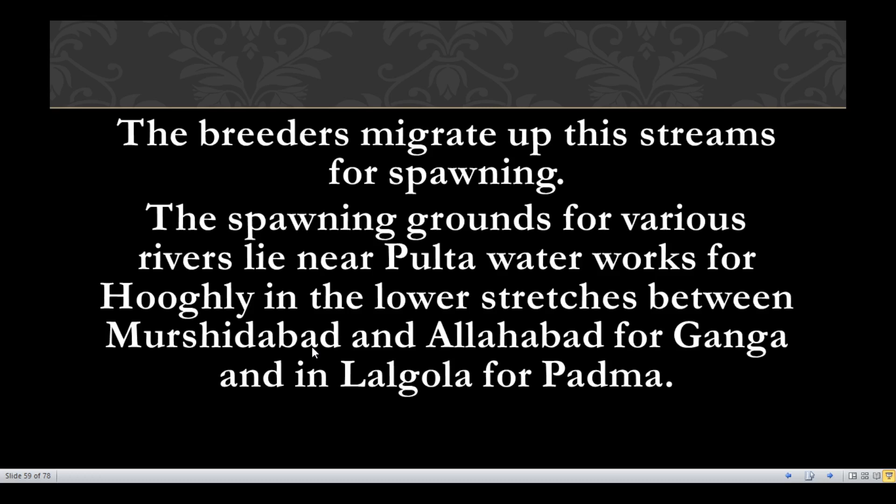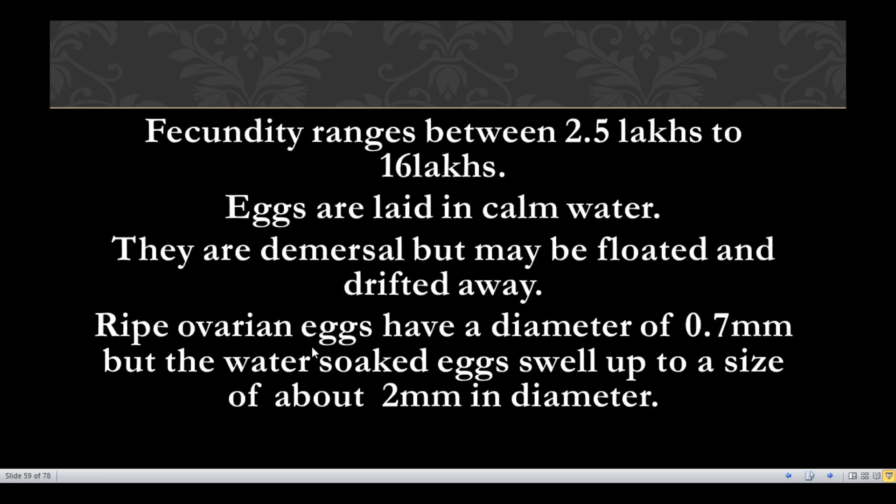The spawning grounds for various rivers lie near Pulta waterworks for Hooghly, in the lower stretches between Murshidabad and Allahabad for Ganga, and in Lalgola for Padma. The fecundity of the species ranges between 2.5 lakhs to 16 lakhs eggs.